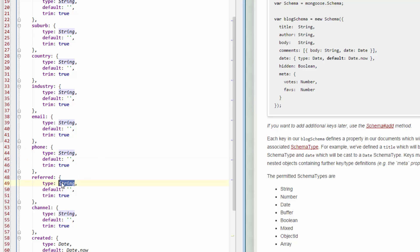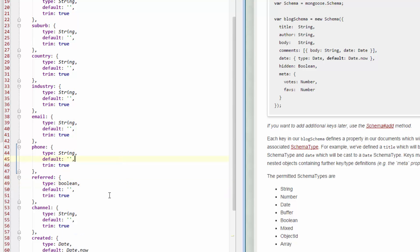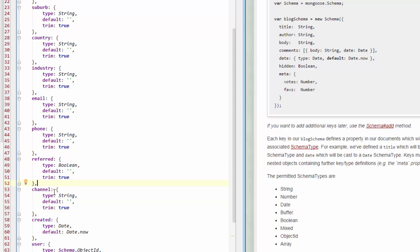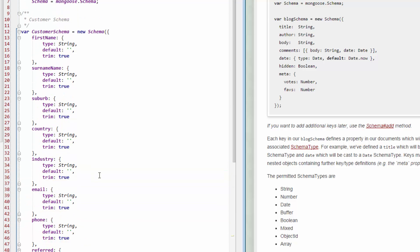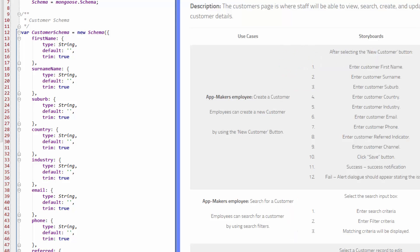So I could just call that bool, or I could actually write out boolean. I can just type out boolean if that makes it easier. Oops, why don't you like that? For channels, so for suburb, country, they're just strings. Industry is going to be a string. Email is going to be a string. Everything here is pretty much just going to be a string. So what we've now done is we've allowed for when we go and create our pages,